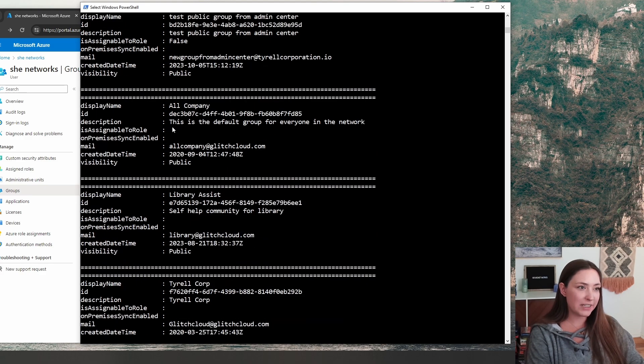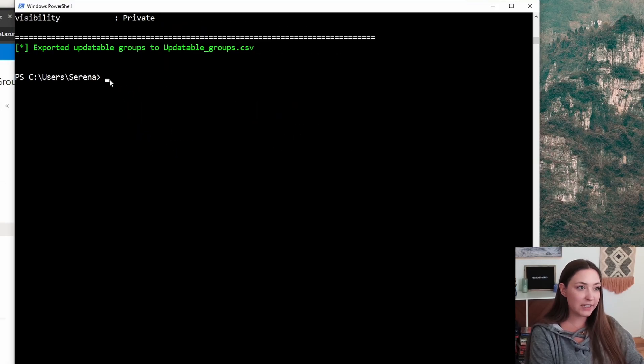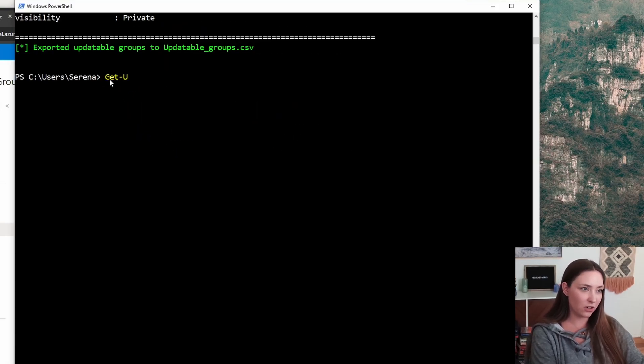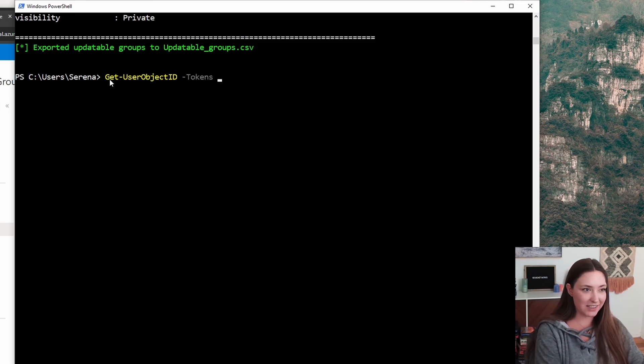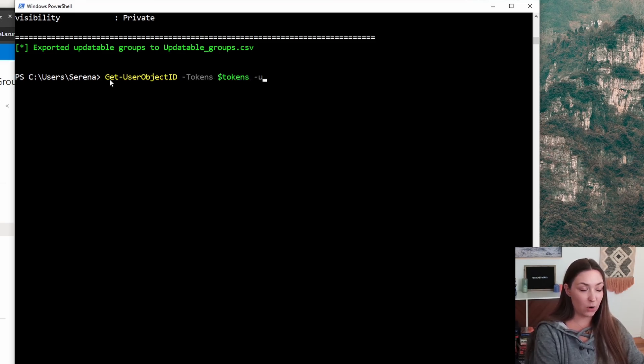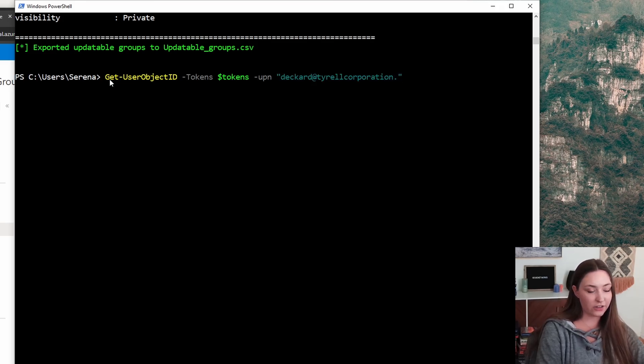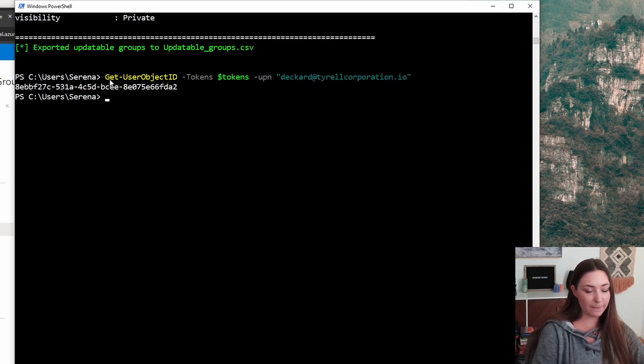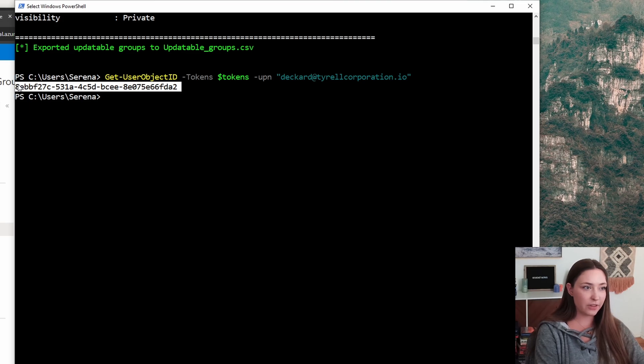We need the group ID. And we also need our user ID. So we're going to run another command called get user object ID at our tokens. And this is going to spit out our user ID for the account that we've compromised. Adding the email address. There we go. Copy that too.